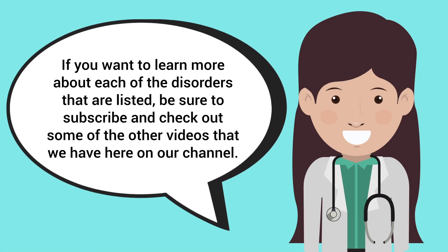If you want to learn more about each of the disorders that are listed, be sure to subscribe and check out some of the other videos that we have here on our channel.